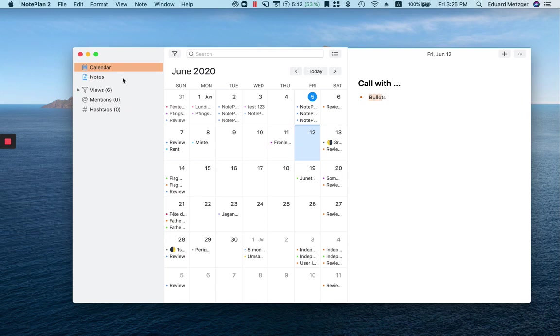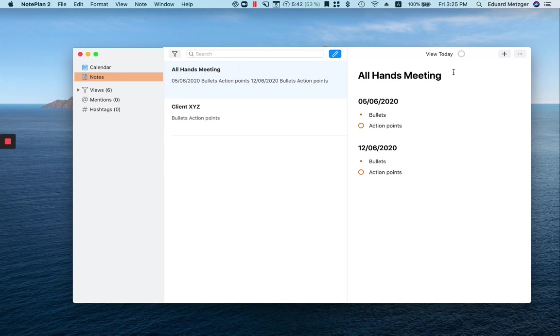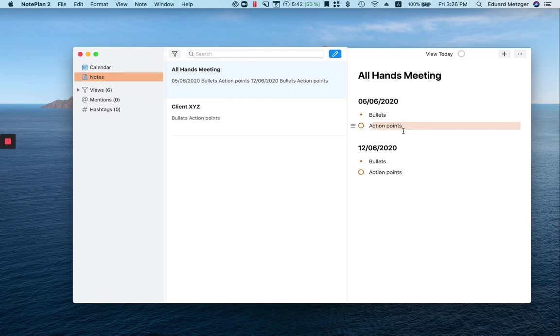Then there are other meetings which happen not on a regular basis and maybe it's for a client or your team, like an all hands meeting. In this case, you can create a separate project note in NotePlan and then write the date as the title and below that the bullet points and the action points as needed.